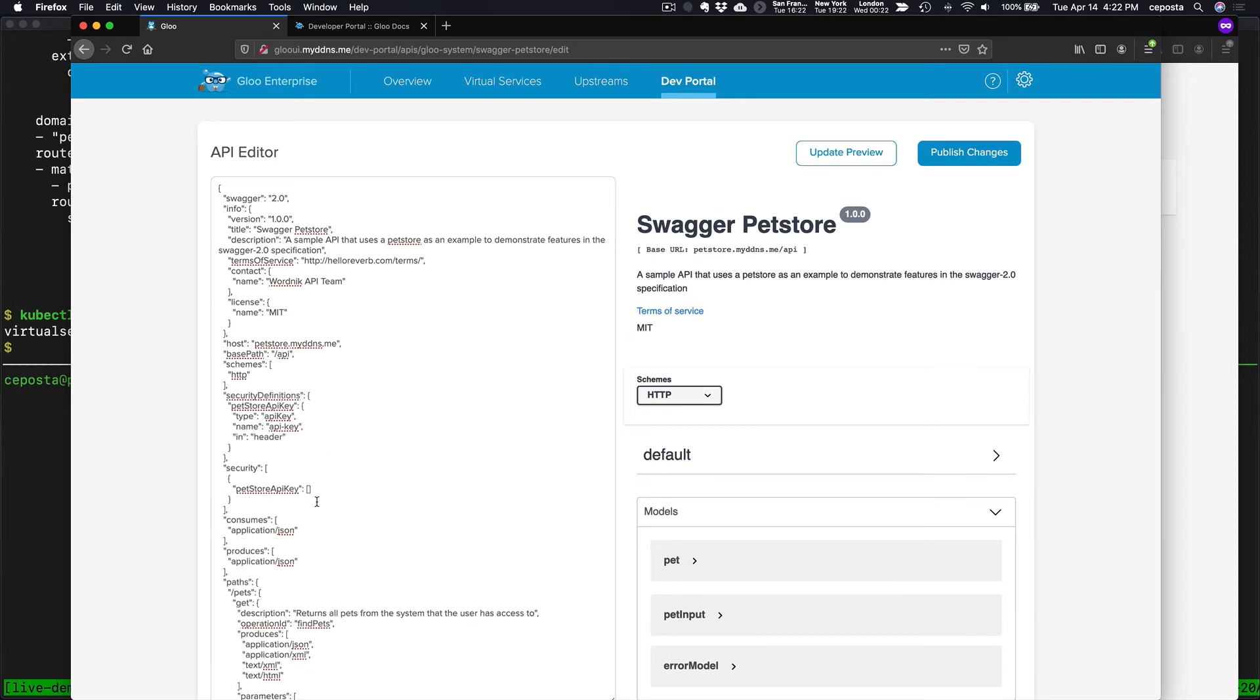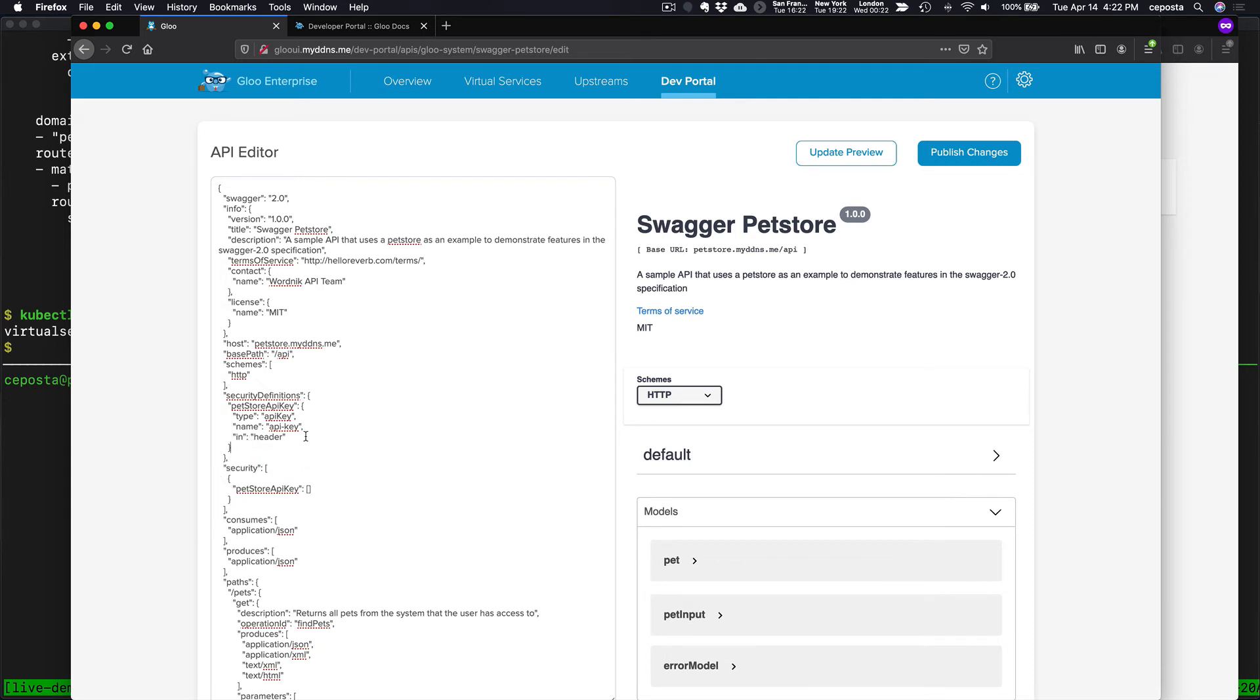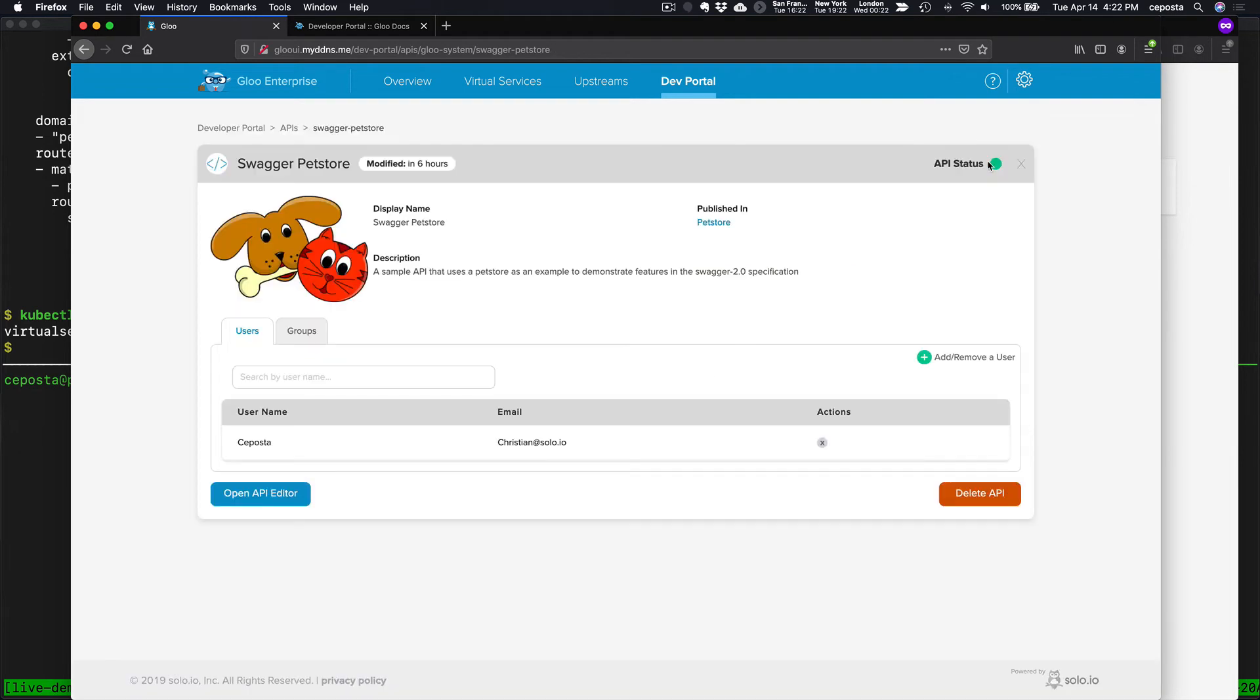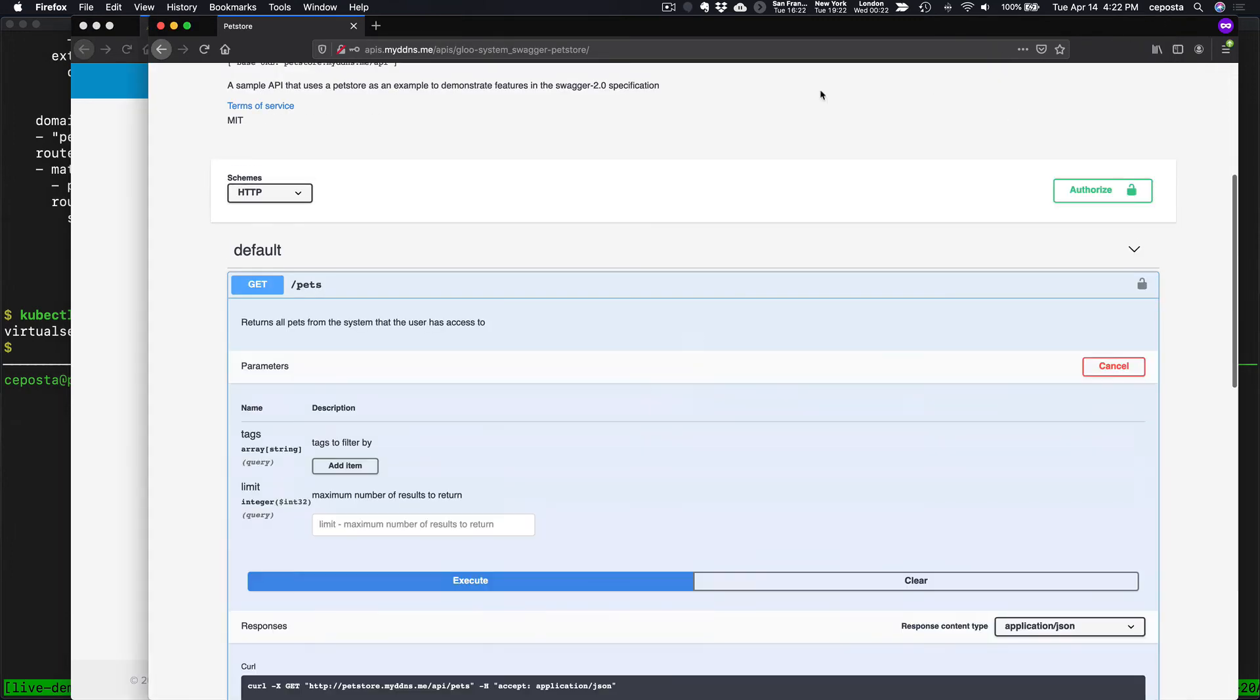So basically this says let's add an option in the swagger or in the open API UI to add a header called API key that will transmit or allow us to transfer the API keys along with our call. So we published that. Let's come back here and do a refresh.